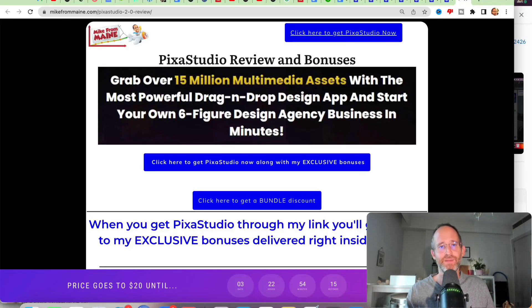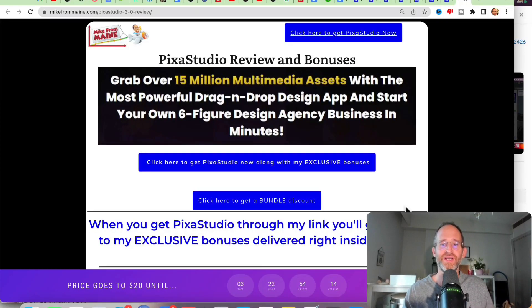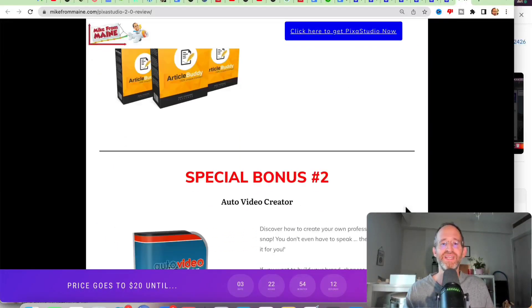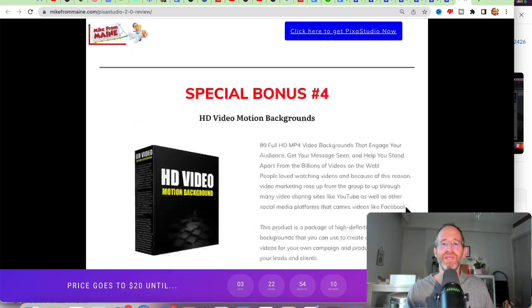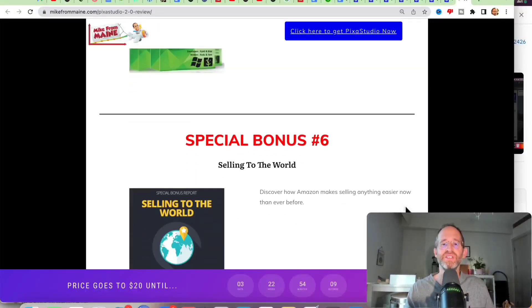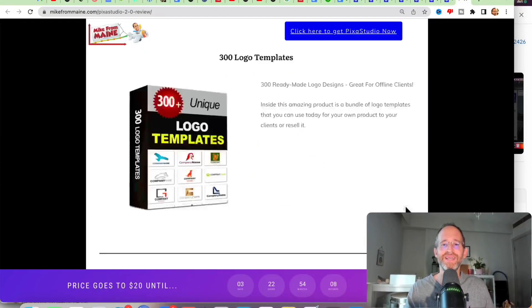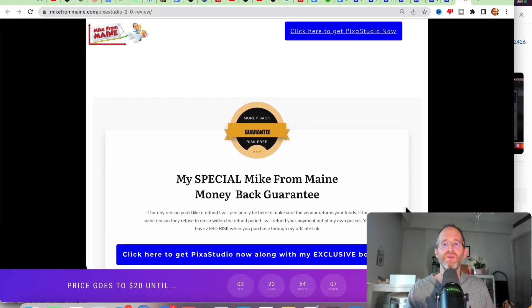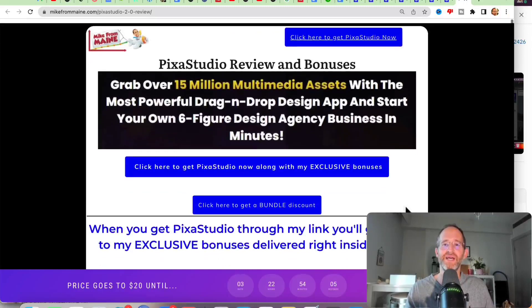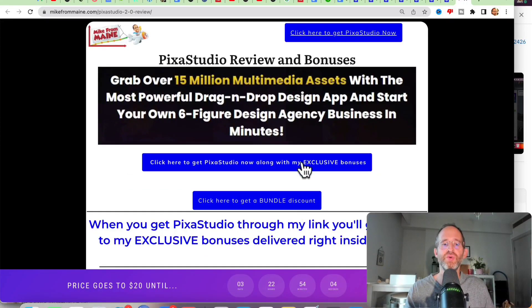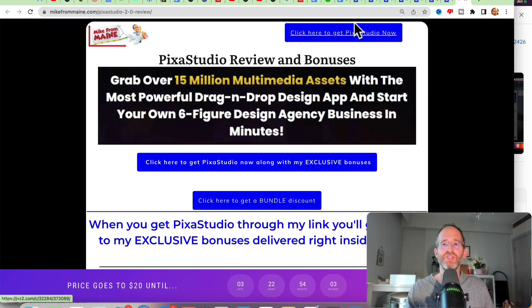Last thing before we jump in here, I just want to show you my bonus page. I've got a ton of extra bonuses that you're going to be getting if you purchase this through my link. All these bonuses will be waiting for you right inside of JVZoo after you purchase through my link.